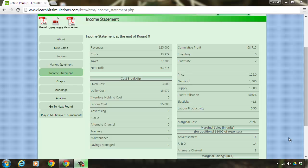Welcome back. We are now in the income statement page of the game. I am sure from the market statement you would have learned about macroeconomic factors and market scenarios that influence business decisions.